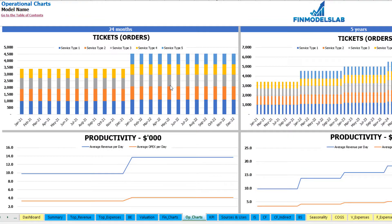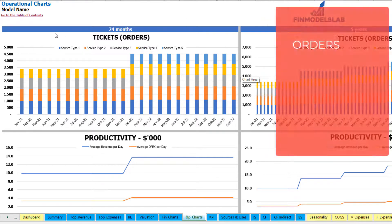On the operational charts tab you may see the main operational KPIs in two sets of charts. On the left side you may see 24 months and on the right side you may see 5 years or 60 months. On the top you may see the amount of tickets or orders by months, broken down by different service types.